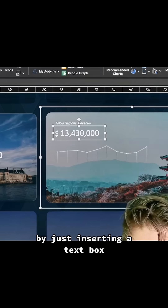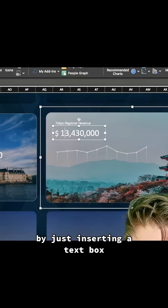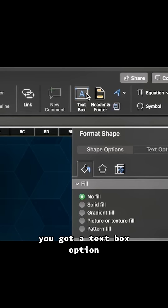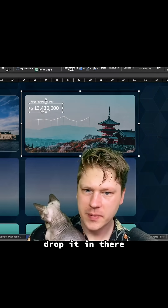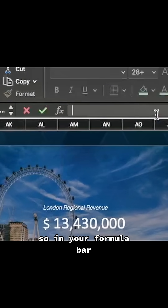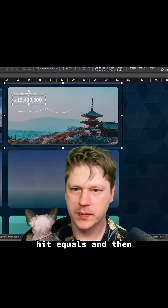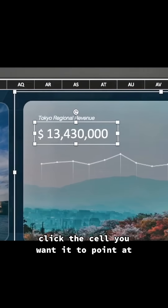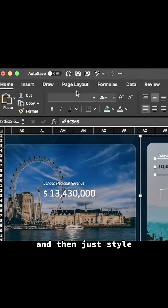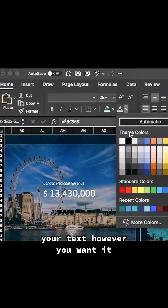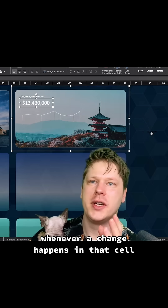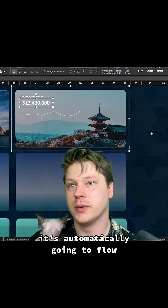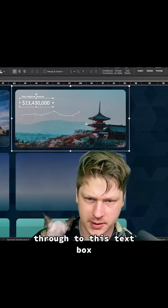The metrics are added by inserting a text box under the Insert tab. Drop it in, then in the formula bar hit equals, click the cell you want it to point to, and hit Enter. Style your text however you want. Whenever a change happens in that cell, it's automatically going to flow through to this text box.